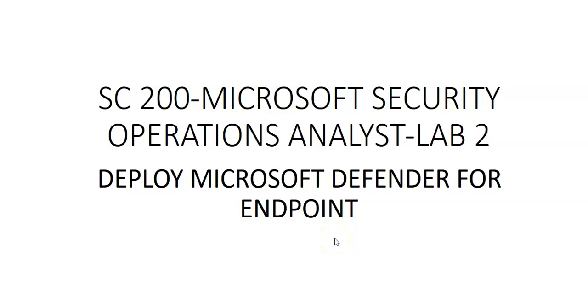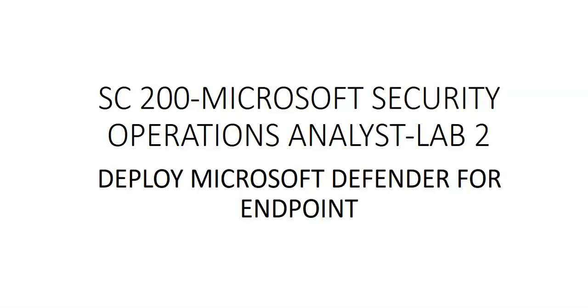Hi, my name is Ashish and in this video we will see SC200 Microsoft Security Operations Analyst Lab 2, which is deploy Microsoft Defender for Endpoint. So what we'll do is we'll see how initialization of Microsoft Defender for Endpoint works, and then how you onboard a device, configure a role, and configure the device groups.